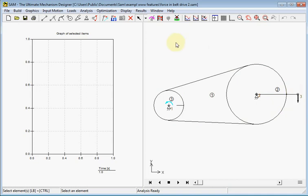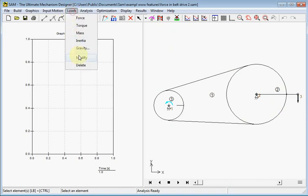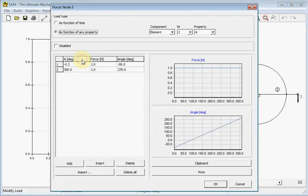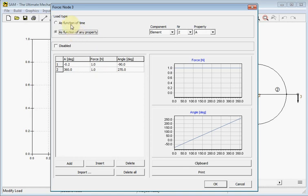I will show you how we did it. So we will modify the force and see what happens here. First we choose the function of any property instead of as a function of time. So this is about the argument of the force vector table we see here.